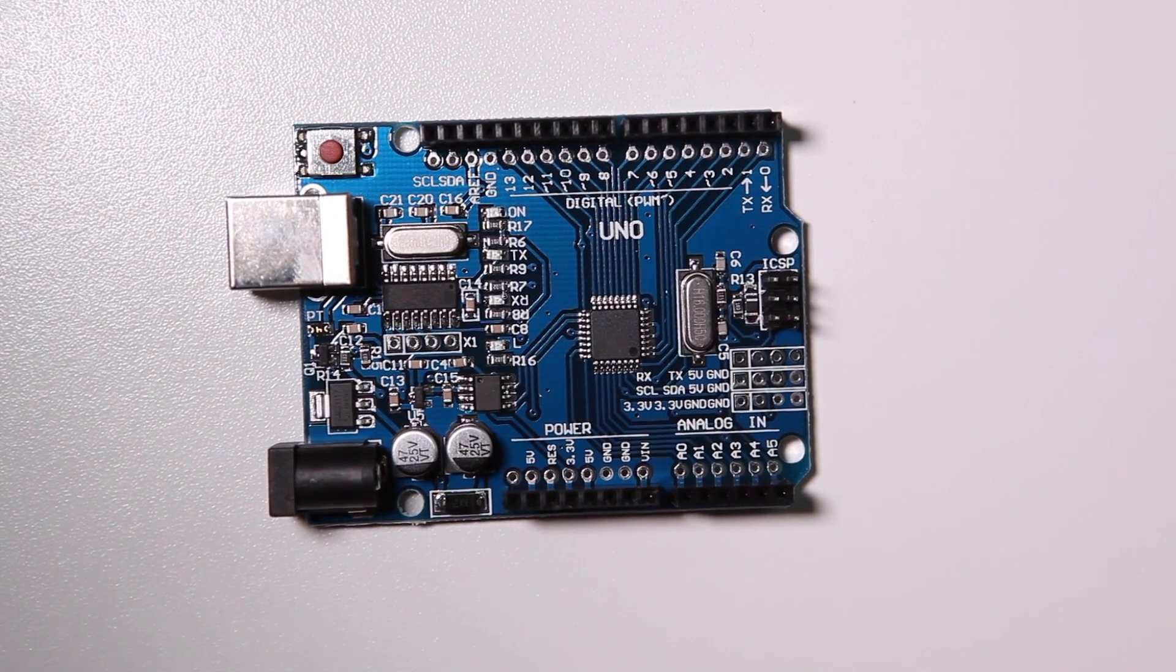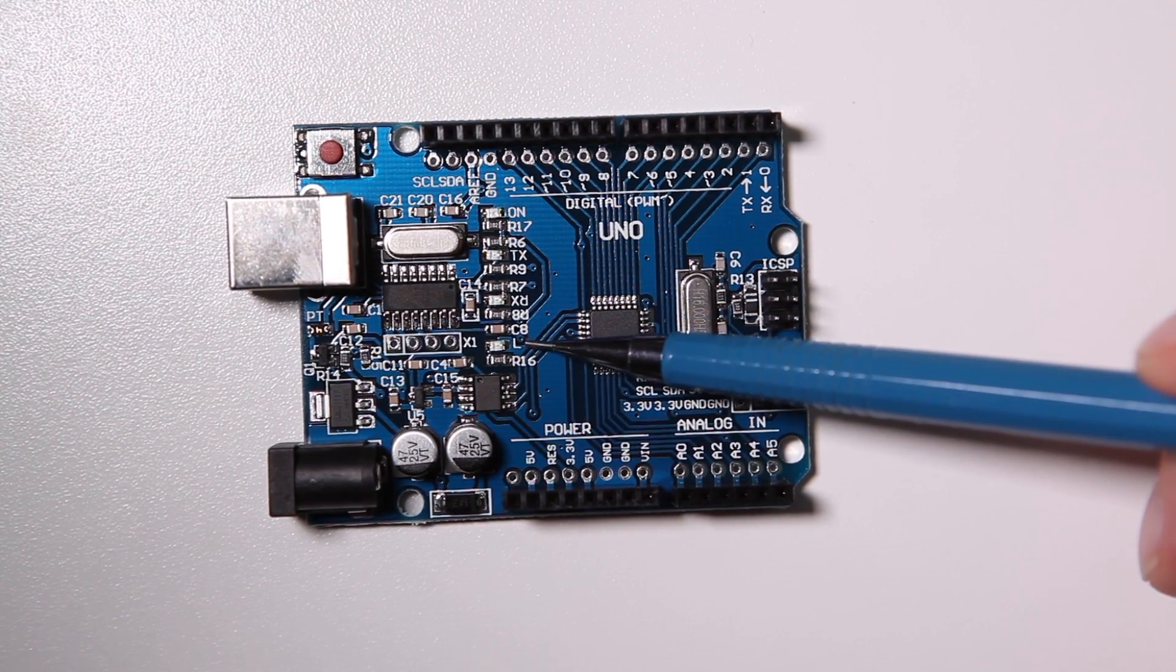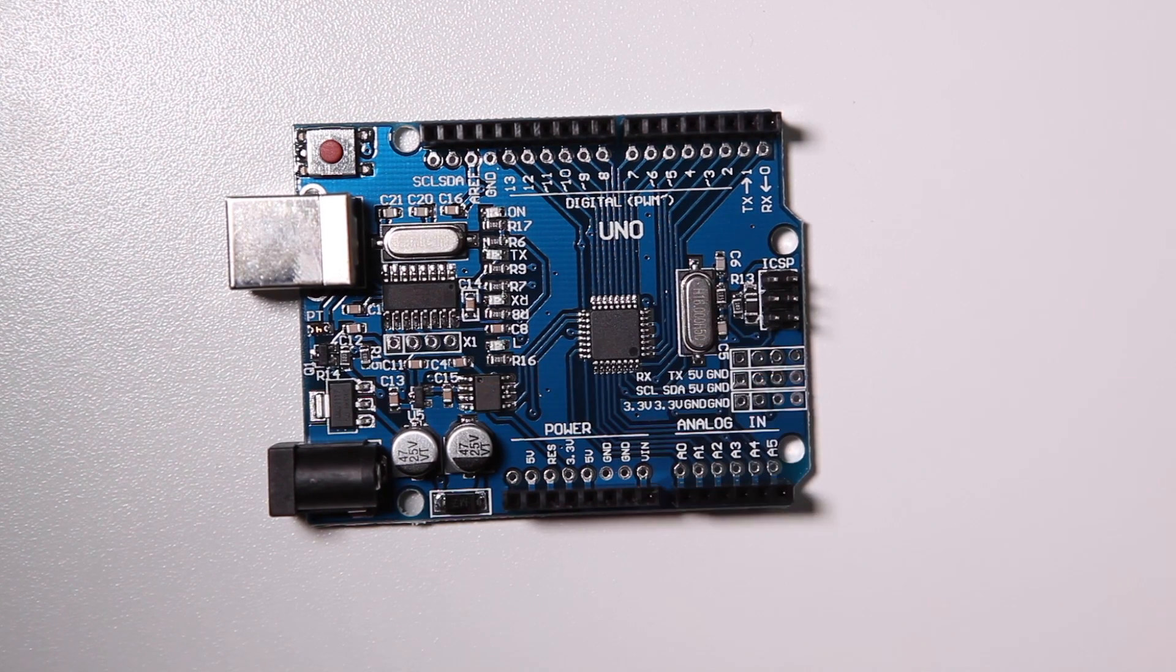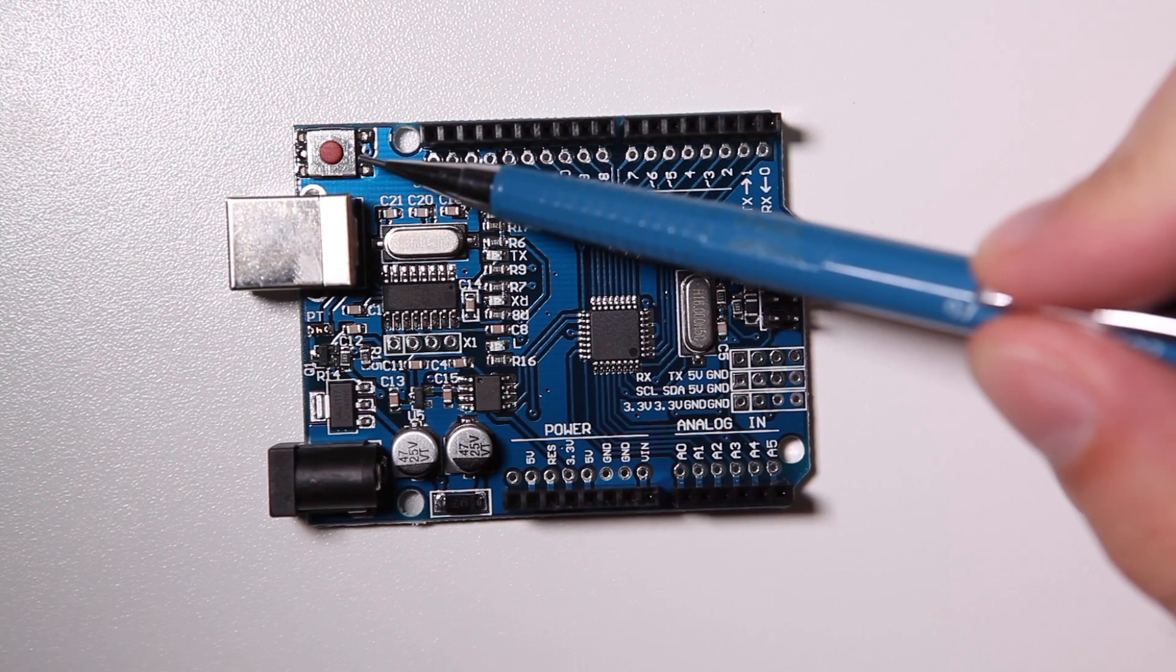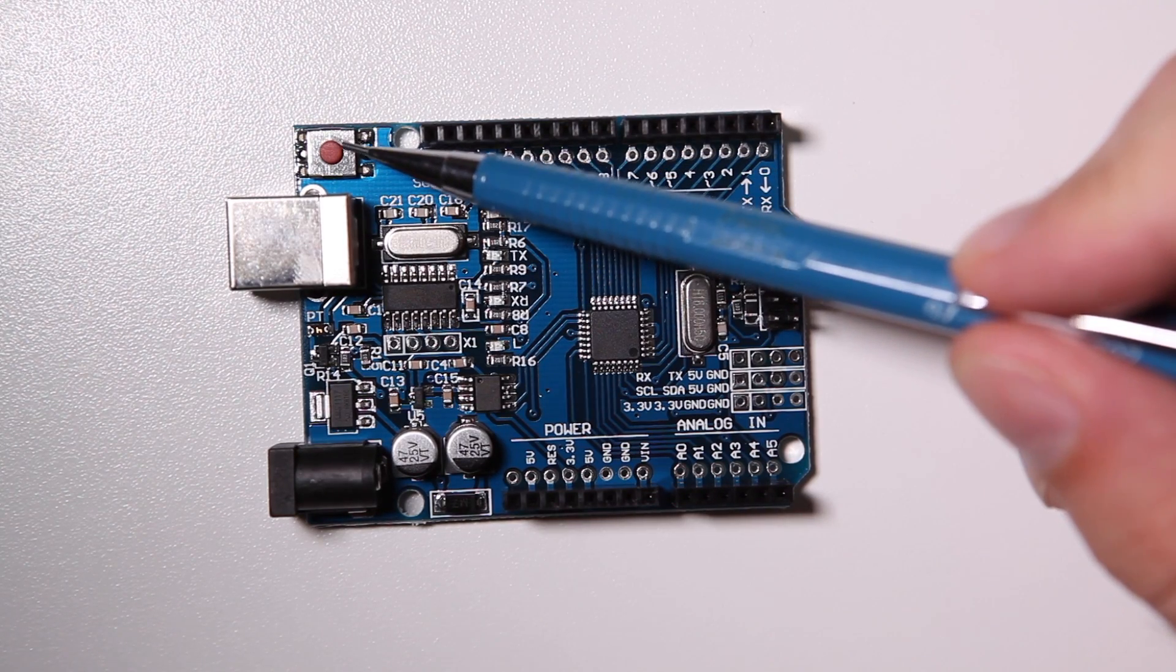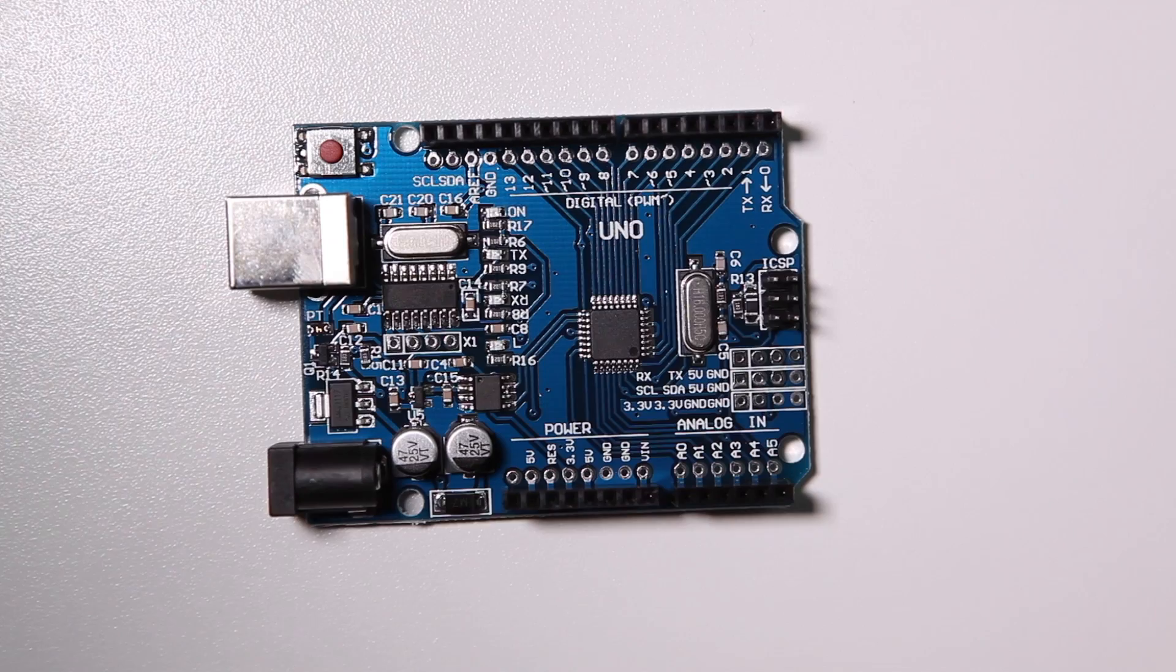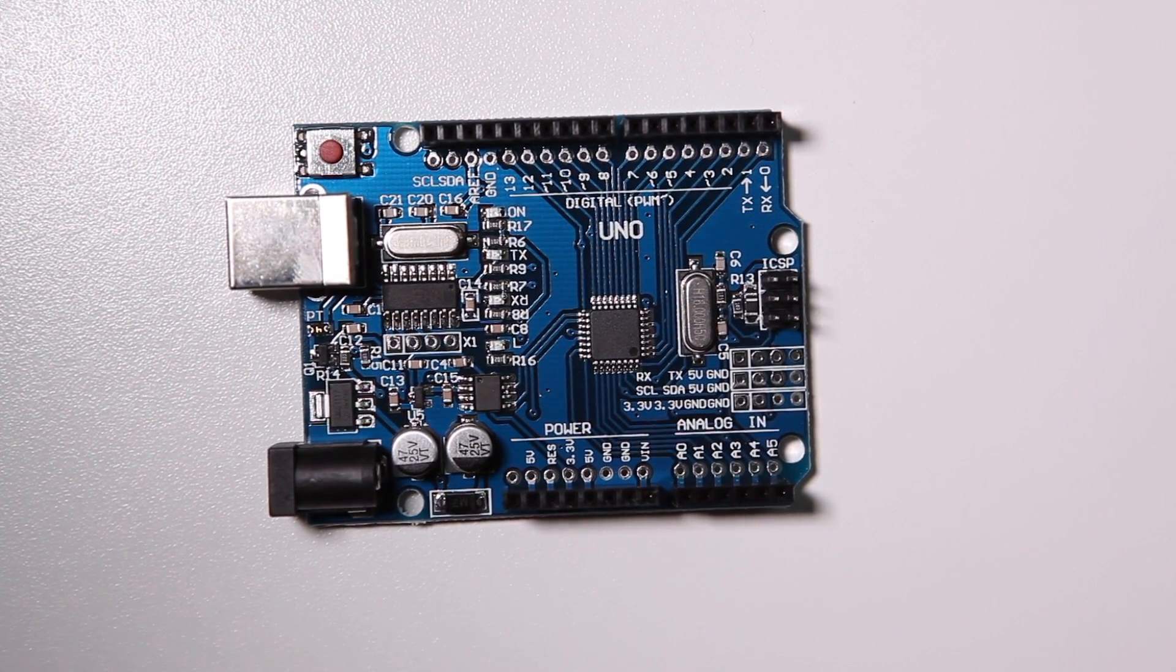The nice thing about this Arduino Uno is that there is also a LED here marked with the L. We can program this LED and that's what we're going to do in this tutorial. On the top we also have a reset button. If you press this one, the board will reset and start its program all over again. Let's get started.